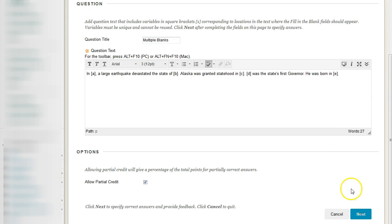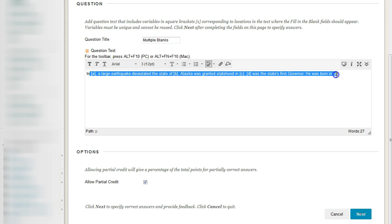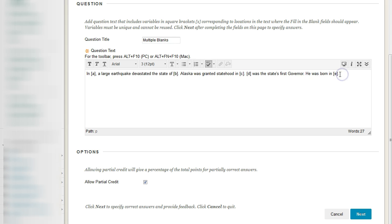And then for the options, because we do have multiple answers as part of a single question, we can choose to allow partial credit or not. Now, why might you not want to allow partial? Well, if you're working with a process where you have to understand every single step in sequence, or something can break or someone might die, that would be a good situation where they have to get everything correct, or nothing is correct.